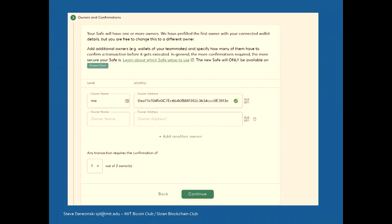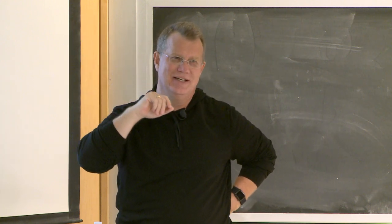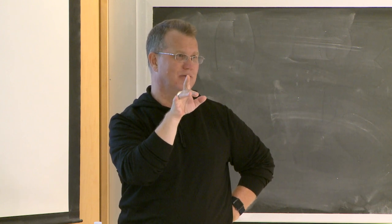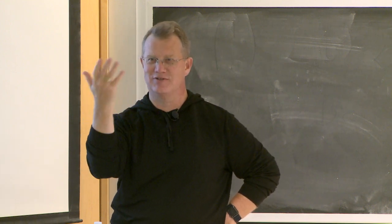Getting together with your team and deciding the threshold for taking money out of a safe is a really important question. It gets at deeper questions like: do I trust the other members? Do I want five of six? Creating a very high threshold means nobody can take any money out. This same threshold applies to all transactions, including changing out an owner. You can create a safe with one of one right now and add another owner later on.